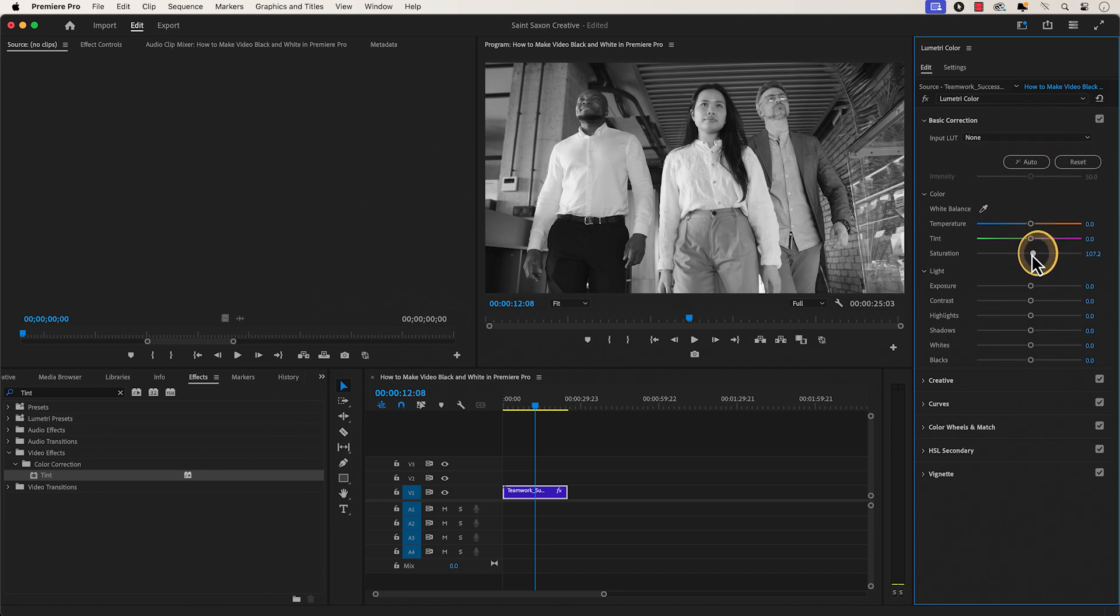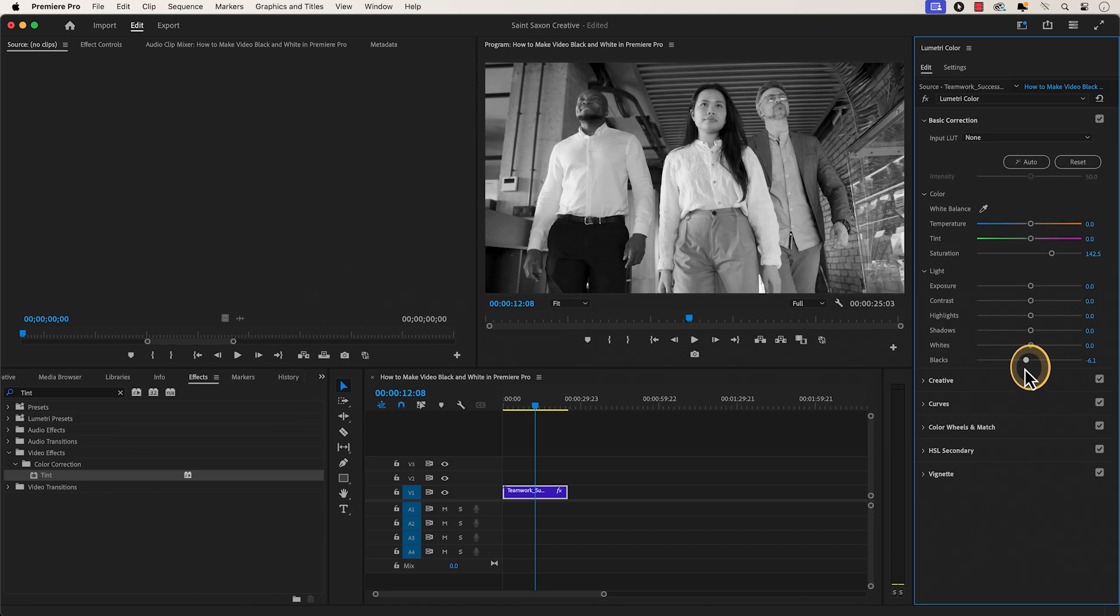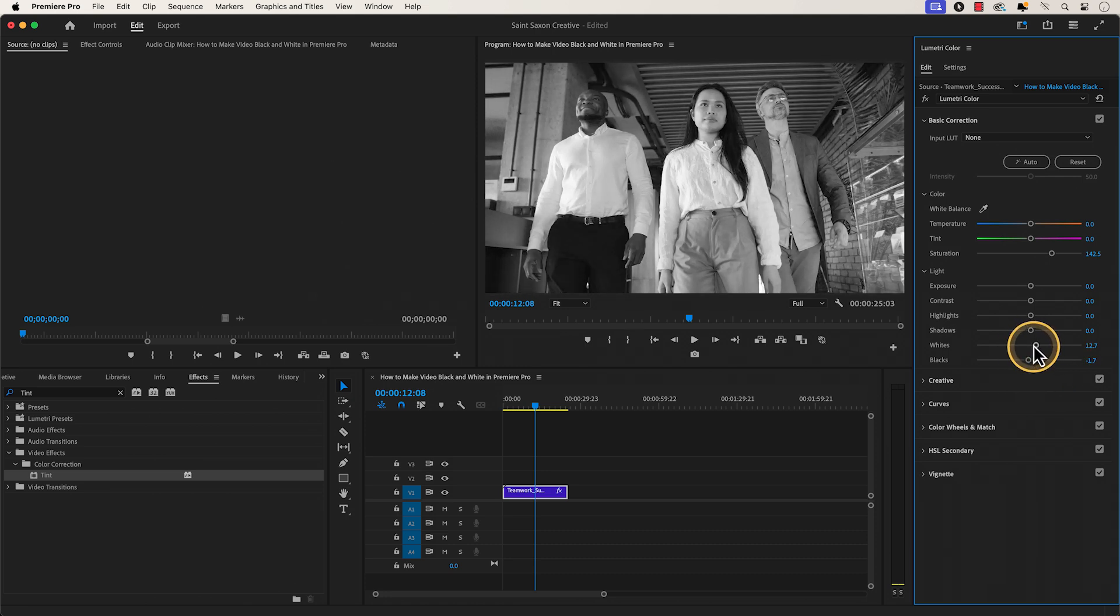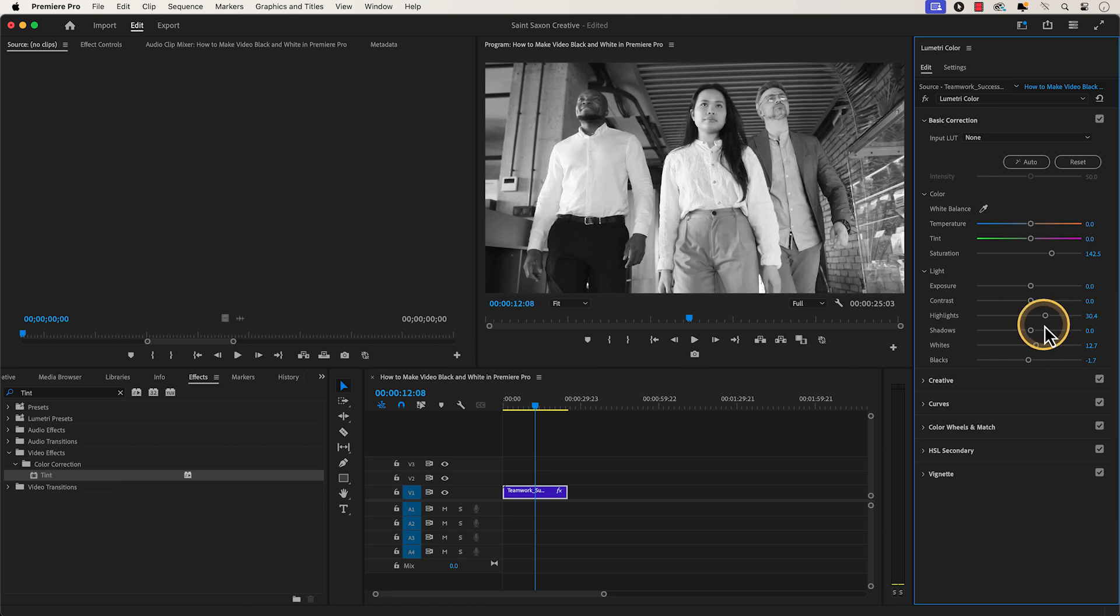You can increase or decrease the saturation, adjust the blacks in the video, the whites, adjust the highlights and the contrast.